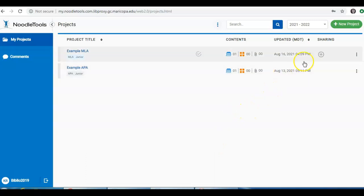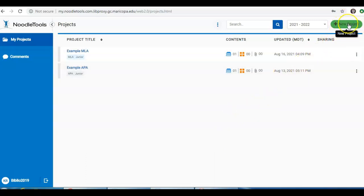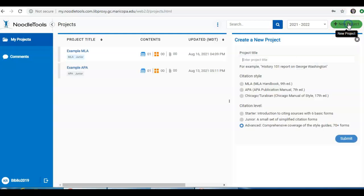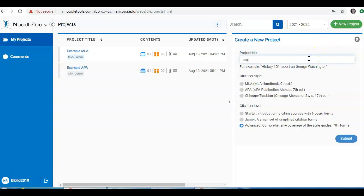To make a new project, you want to click on the green Add New Project button at the upper right. Name your project. For example, you might want to do English 101 Works Cited.